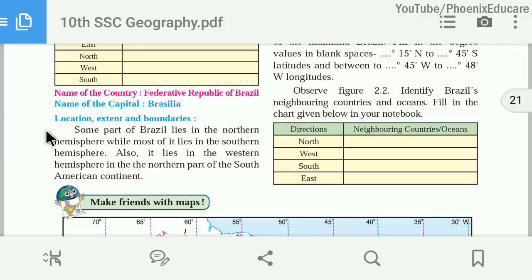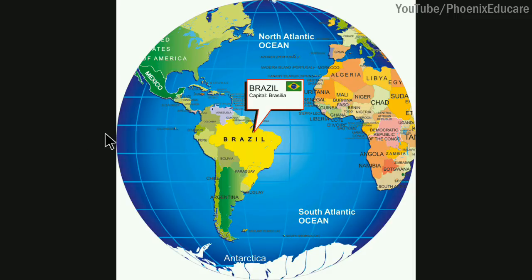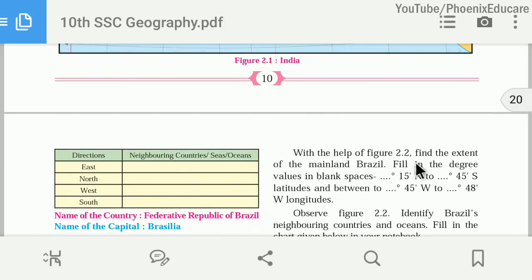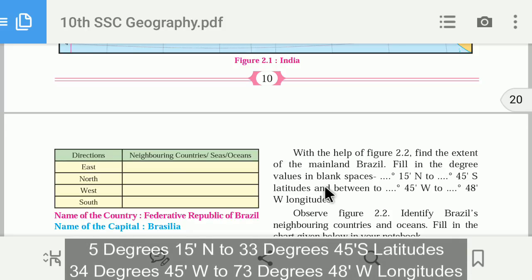The name of Brazil's capital is Brasilia. Regarding location, extent, and boundaries: some part of Brazil lies in the northern hemisphere while most of it lies in the southern hemisphere, as the equator passes over it. Brazil is entirely located in the western hemisphere. Its latitudinal extent is between 5 degrees 15 minutes north to 33 degrees 45 minutes south latitude, and between 34 degrees 45 minutes west to 73 degrees 48 minutes west longitude.